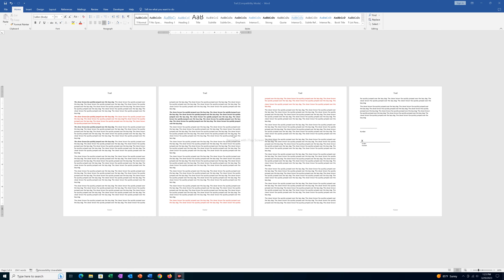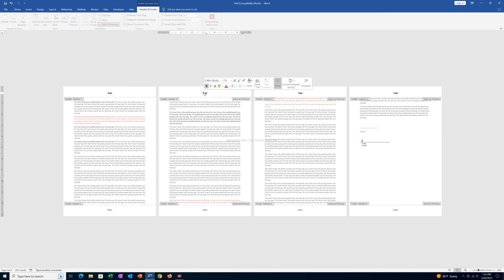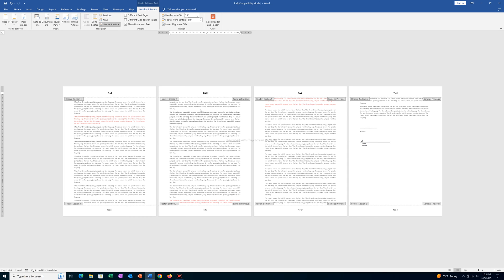Suppose I want to delete the header and footer from the second page only. I will double click on the header and the header and footer tab appears. All the headers are linked together and all of the footers are linked together, which means if you delete one header, all the headers will be deleted.